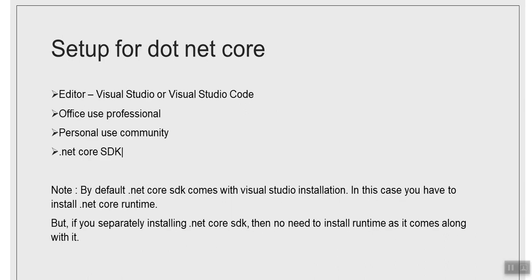Now what are the setup requirements for .NET Core? First we need the editor and we need the .NET Core SDK. For editor you can use Visual Studio or you can use its lighter version that is called Visual Studio Code. In offices we generally use the professional version. For personal use we use the community version. There is one note which says basically when you install Visual Studio, .NET Core SDK comes by default with it.